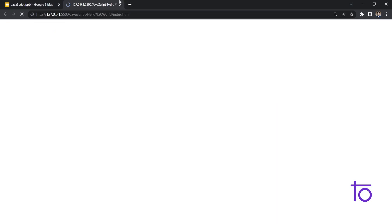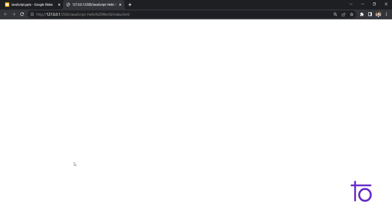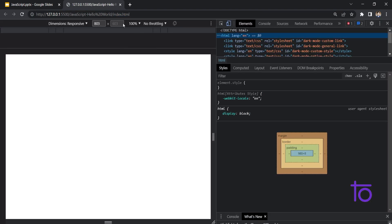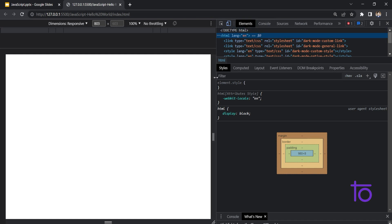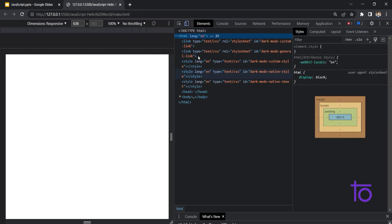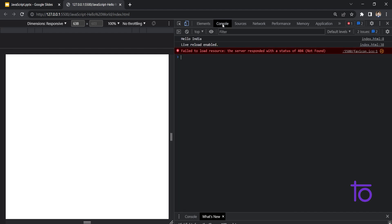You are able to see that my index.html file is open. I am just right clicking on this particular file and I am inspecting this file by right clicking on it. You can see in chrome developer tools, these all are chrome developer tools. And here is the option of console. In console, you can see Hello India has been getting printed.